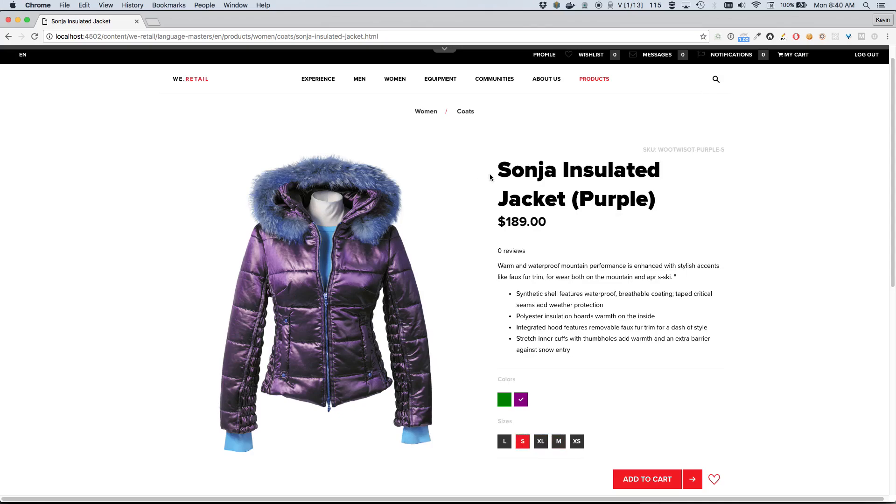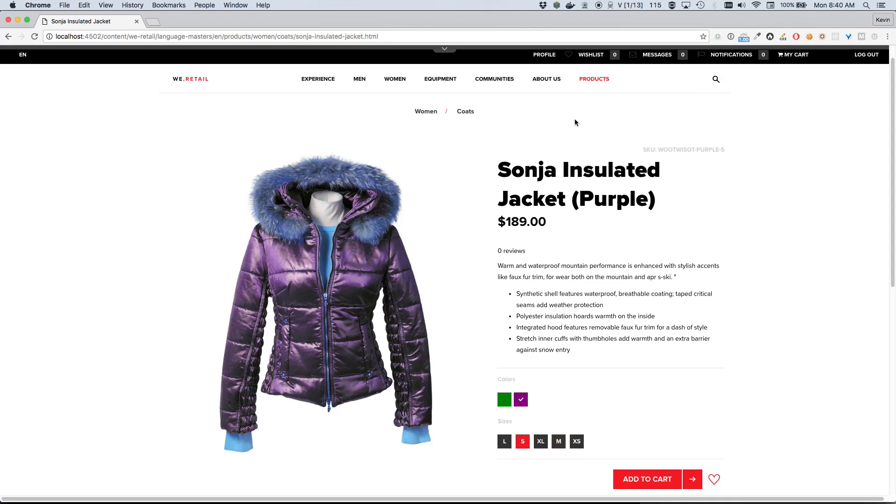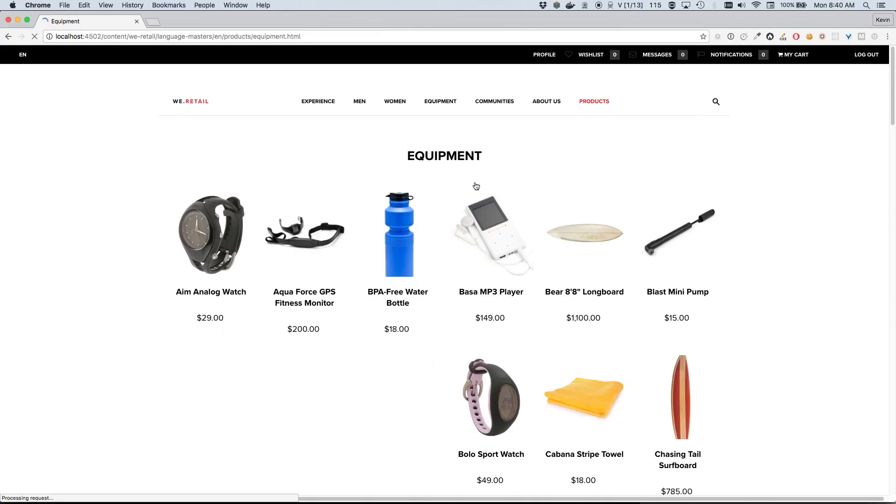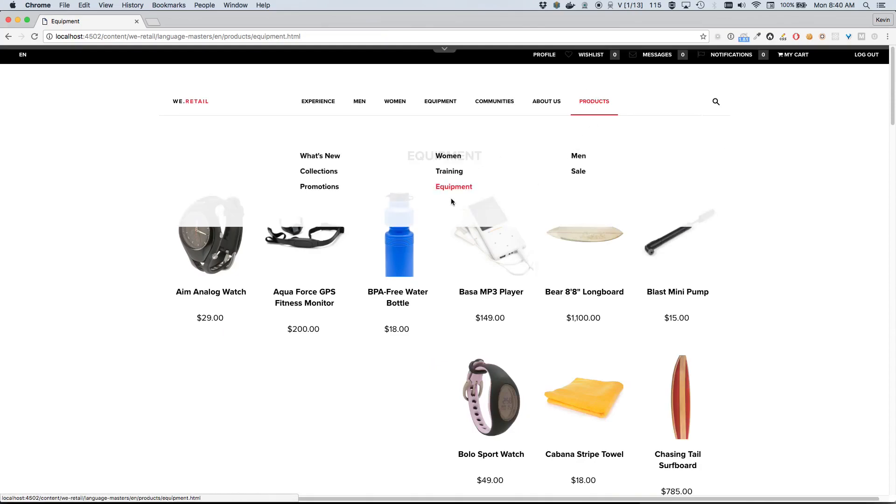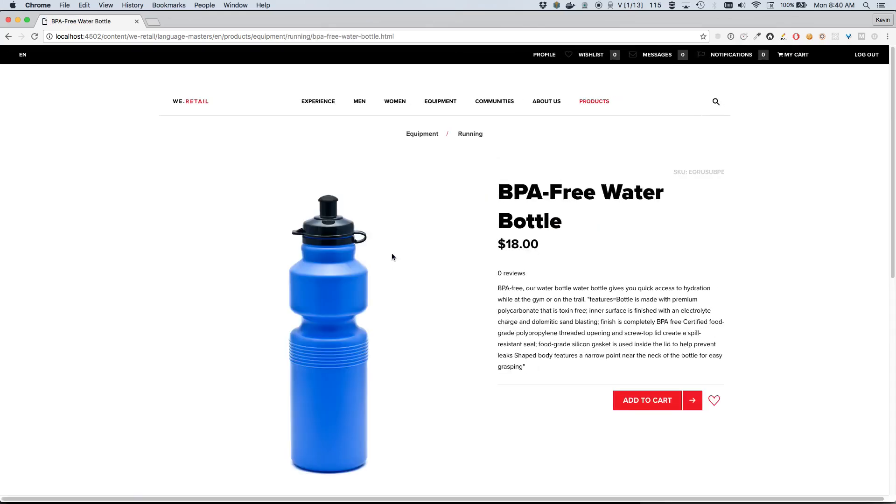We also have a different type of product here - simple products. For example, if I click over to Equipment and we open up this BPA-Free Water Bottle, this would be an example of a simple product. You'll notice there are no variant options and nothing configurable about this product. It's just a simple product.